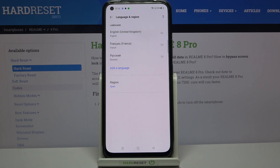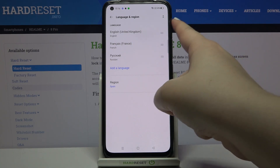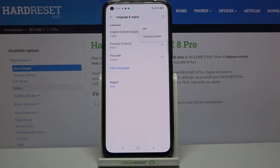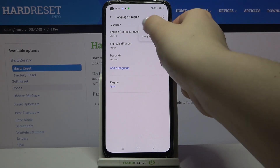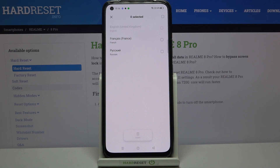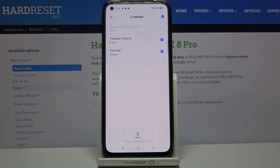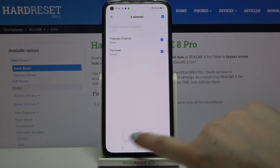You can also remove languages from this list if you no longer need them. Tap the icon in the top-right corner and tap Edit. Now mark the languages you'd like to remove — I'll select French and Russian.